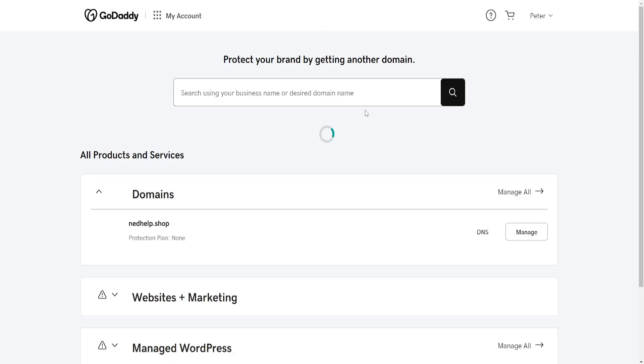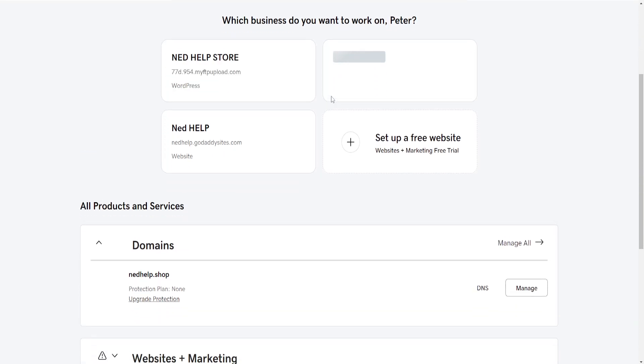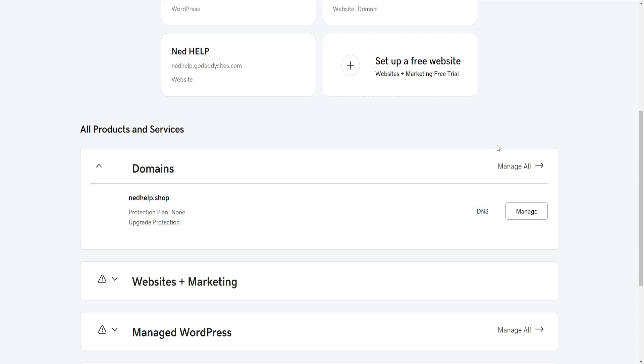From this page we want to find the domain section and choose a domain for which we will add a DMARC record. Find it and click on DNS.